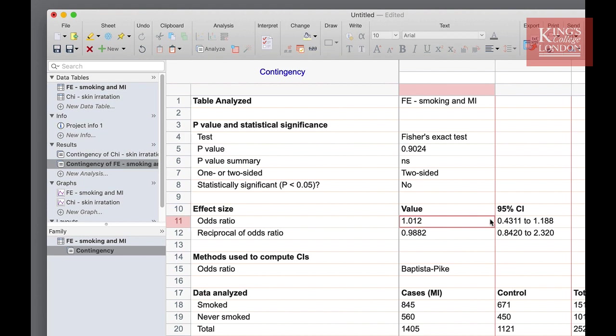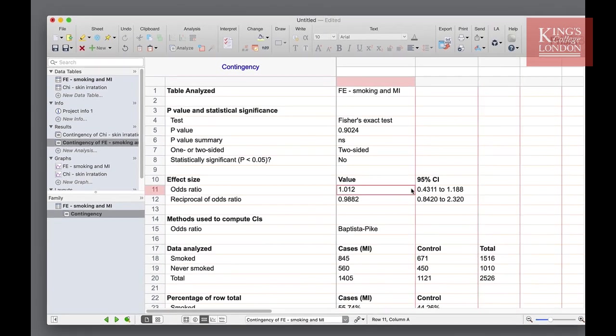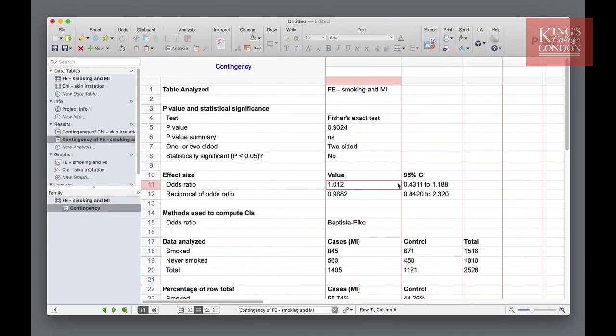Be sure to use the example data provided with GraphPad PRISM in order to further understand the use of these analysis tools.